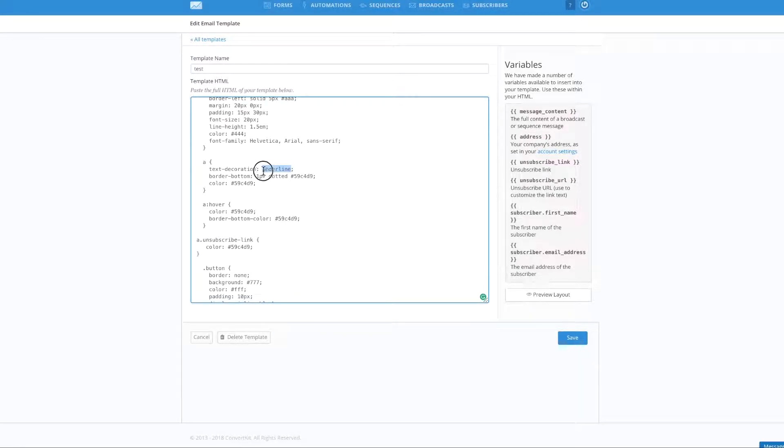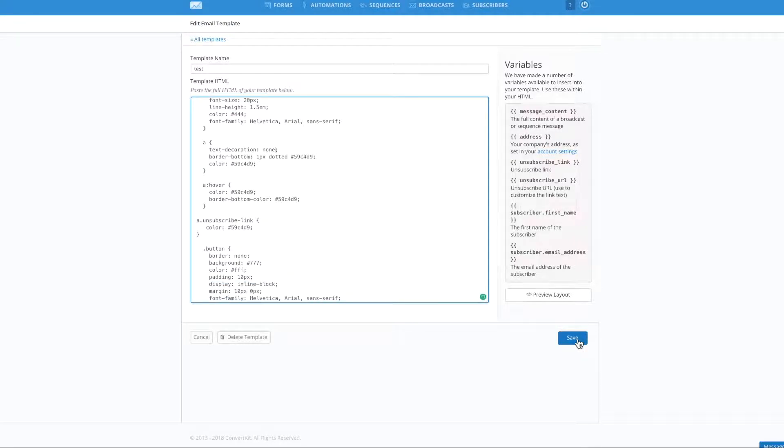You would go here and change that into none. Okay. And hit save.